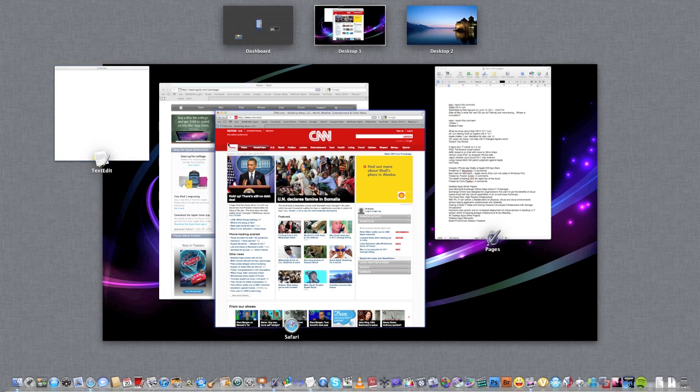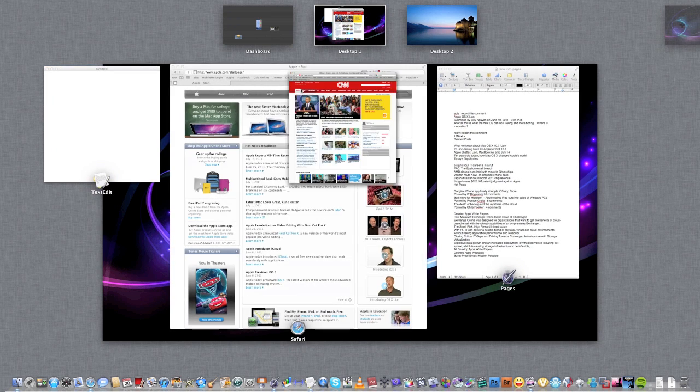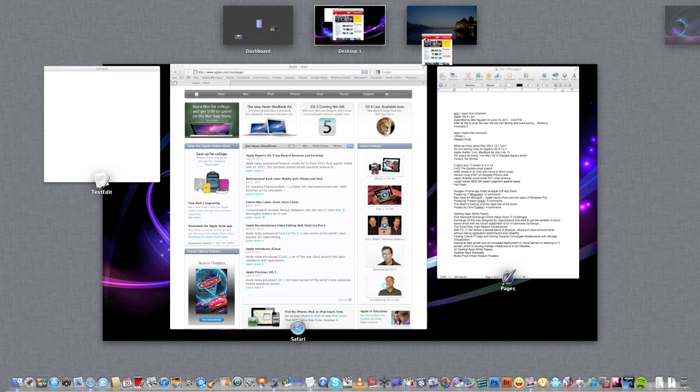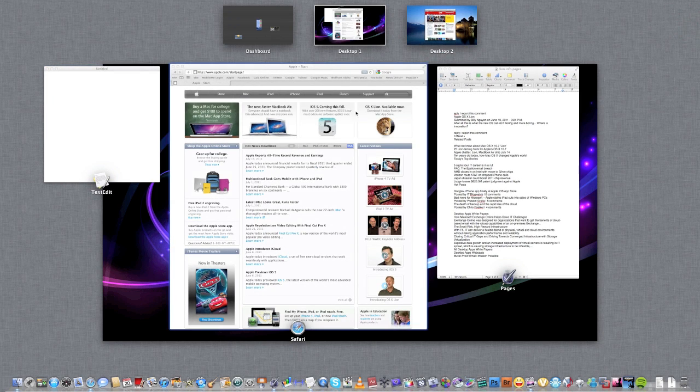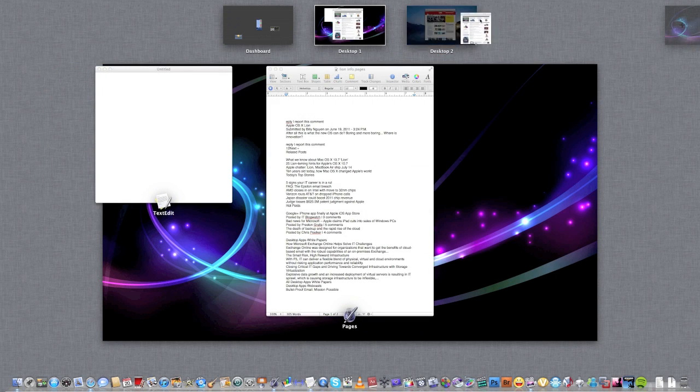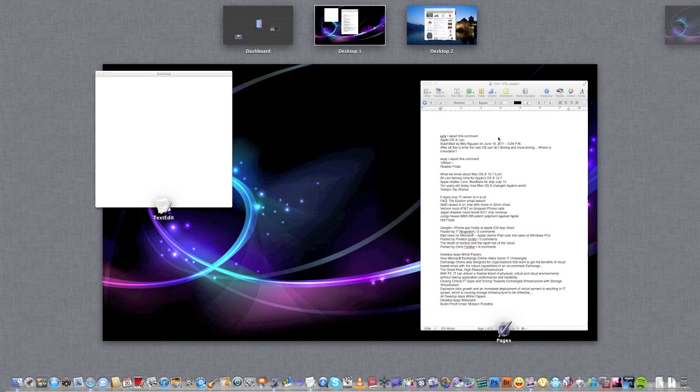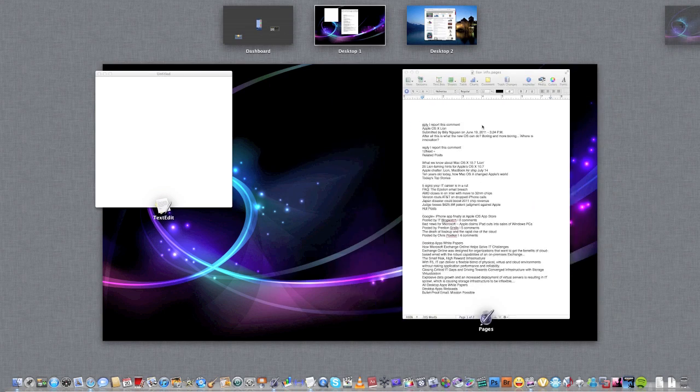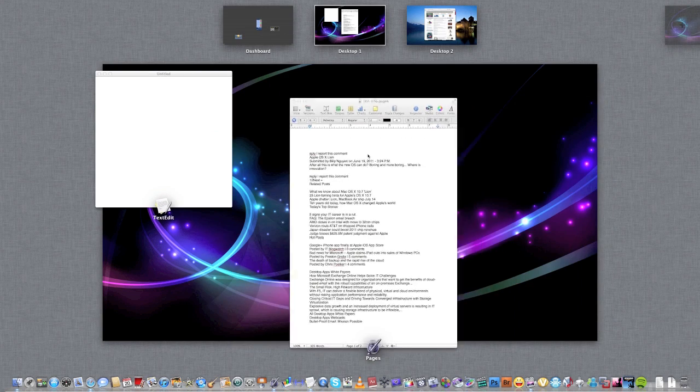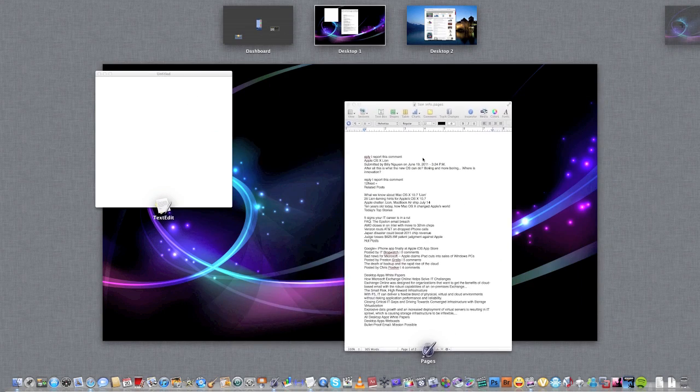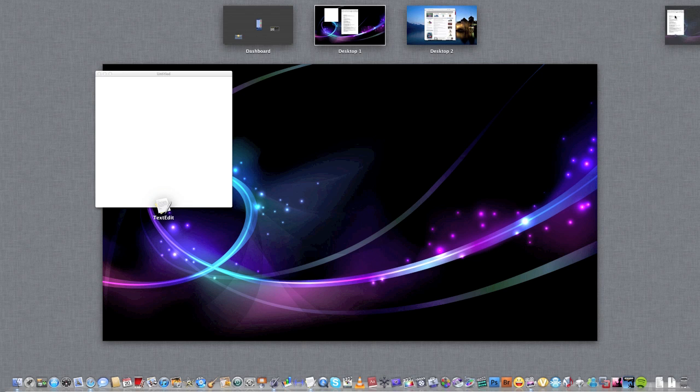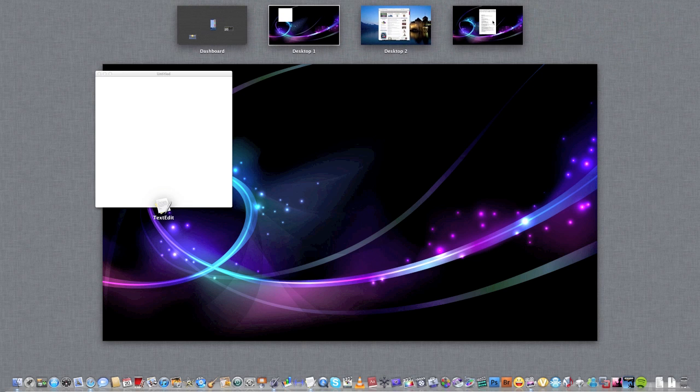The cool thing is I can actually just take this and drag them into it. And if I drag this Pages document right here, I just create another space.